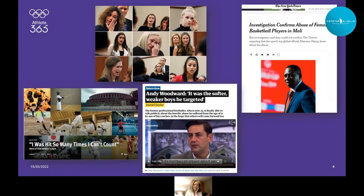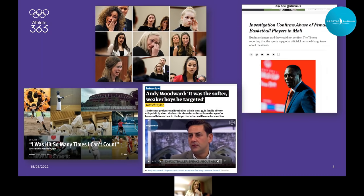Some faces are shown here — not to sensationalize, but to remind everyone why we're discussing this topic: it does happen. These examples from around the world include Larry Nasser survivors from USA Gymnastics giving victim impact statements, allegations of sexual abuse of a women's basketball team in Mali, a Human Rights Watch report on corporal punishment of young children in Japan's sport system, and football abuse cases in the UK.